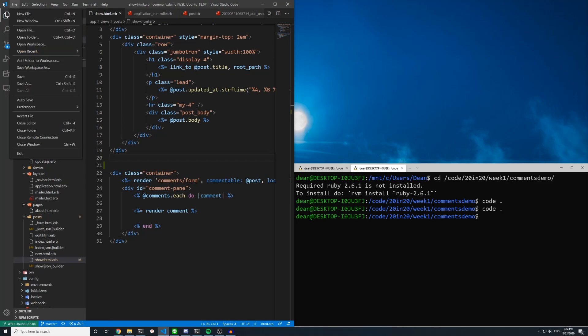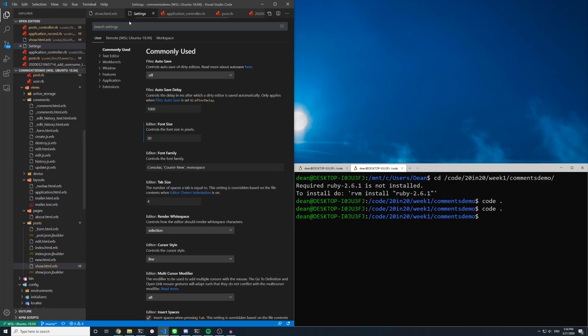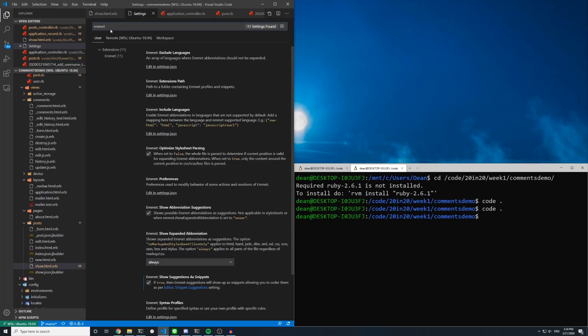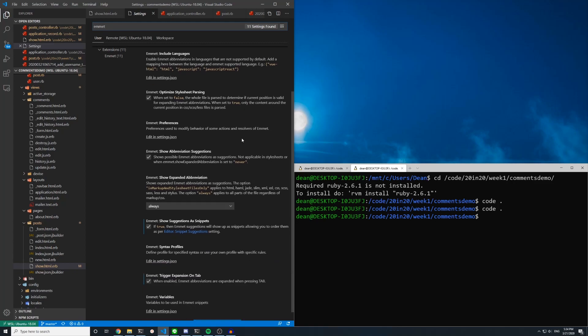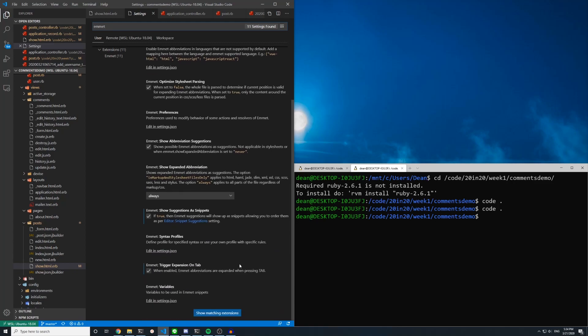The quick way to do this is if you come up to file and then preferences and settings and you just search for Emmet. That's e-m-m-e-t. And then if you scroll down through here you should see trigger expansion on tab. I checked that and that's really all you have to do.